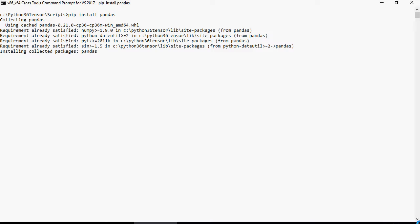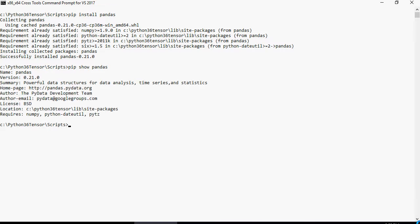The pandas package is successfully installed. Now let's look at the command to see if pandas is installed. I'm going to type pip show pandas. You can see that it says it's installed.